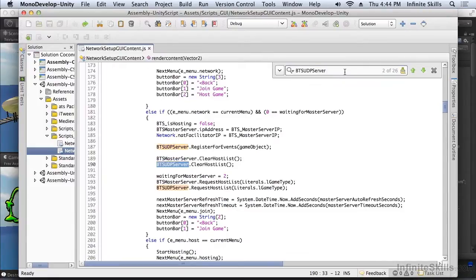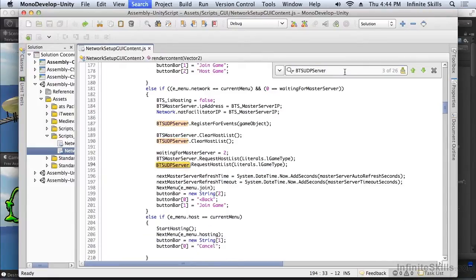Next, just like the master server, I need to clear the host list. And again, just like the master server, I need to request the host list.